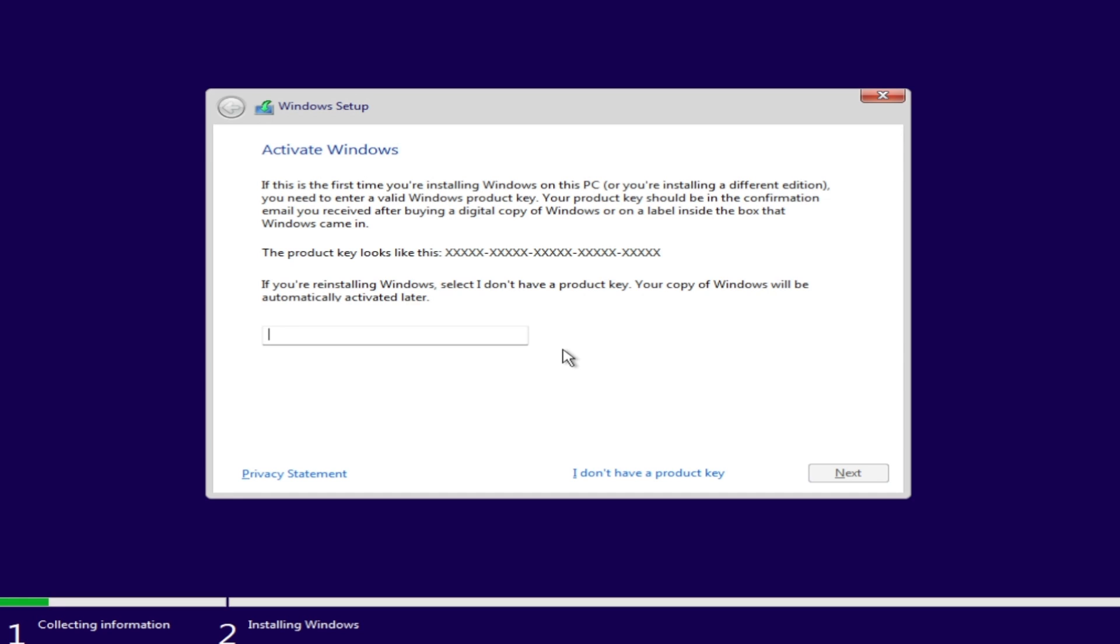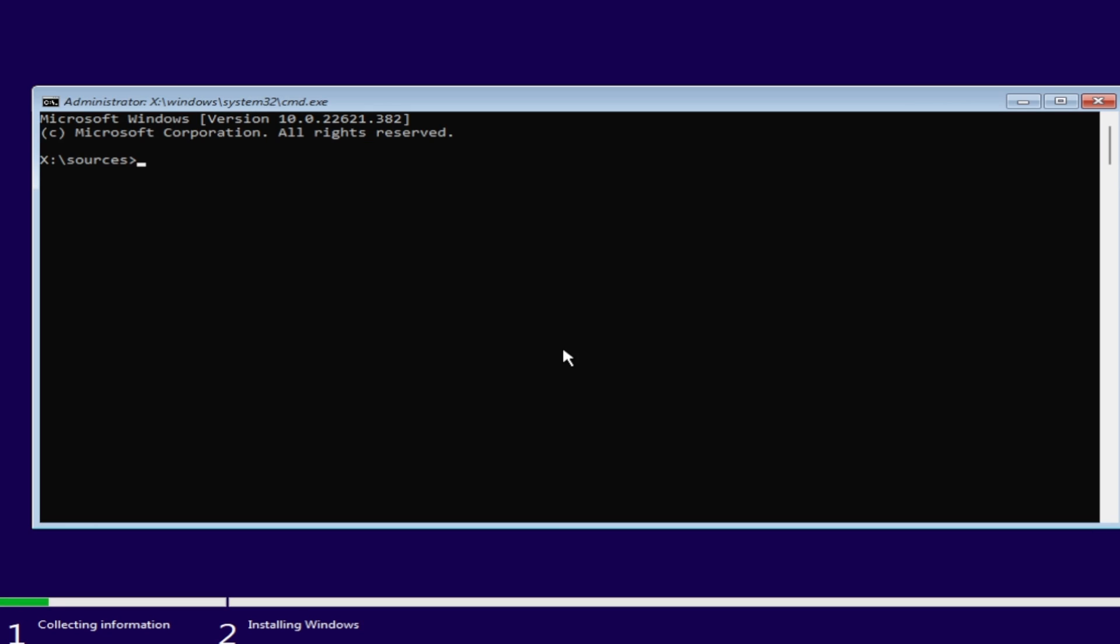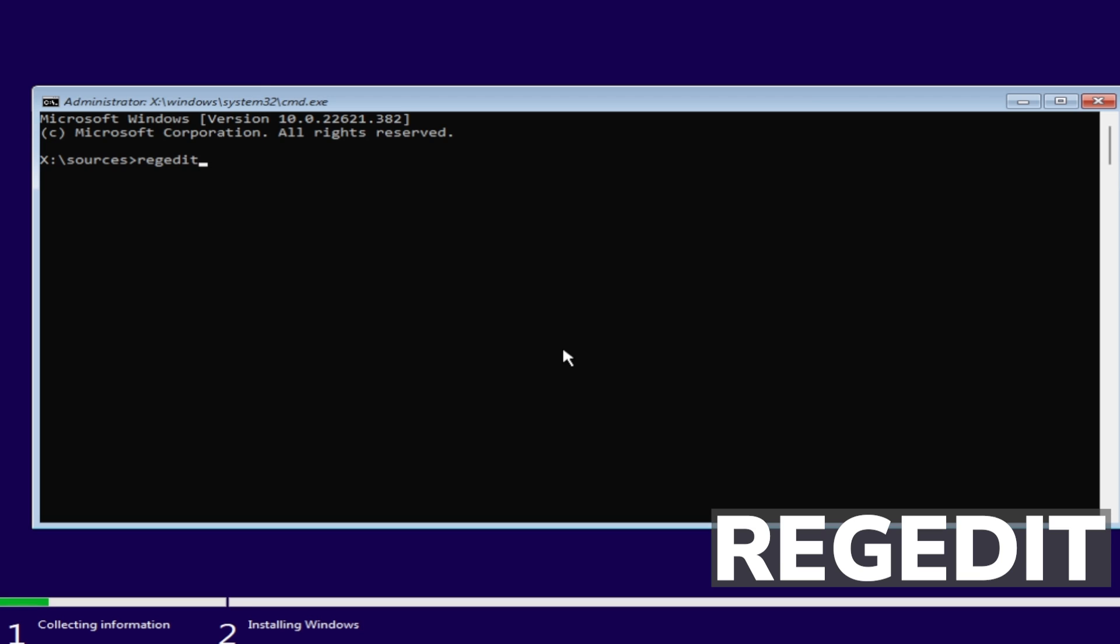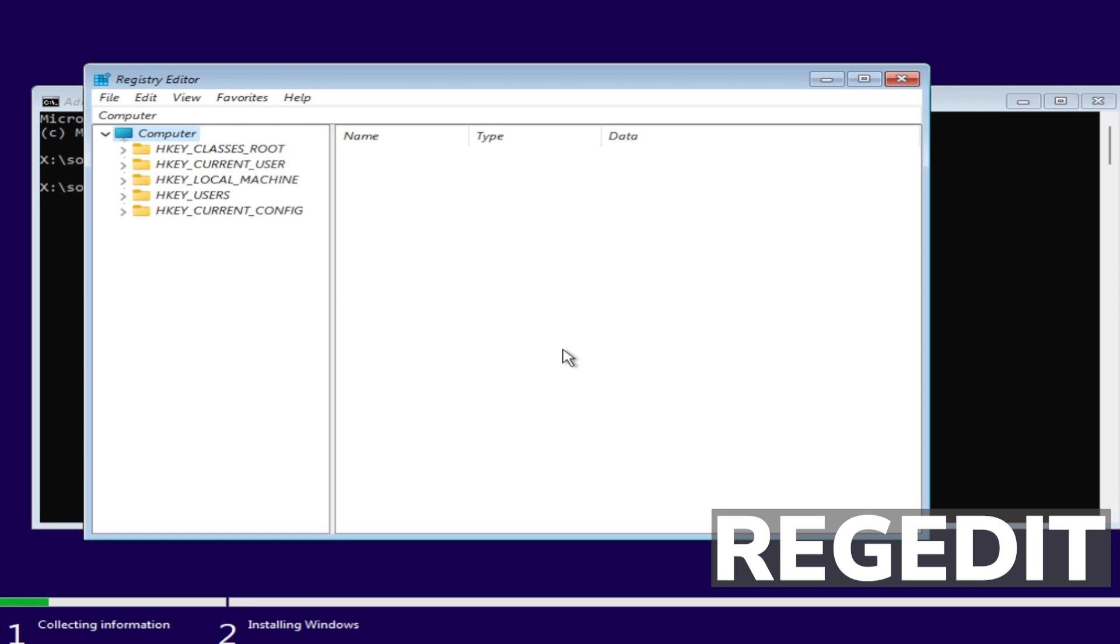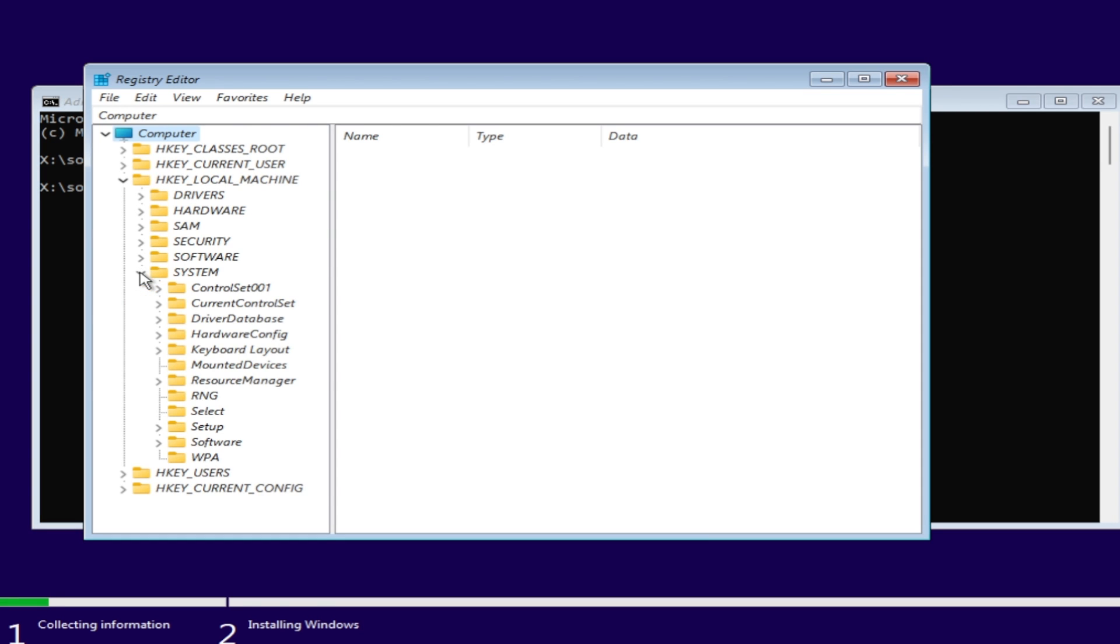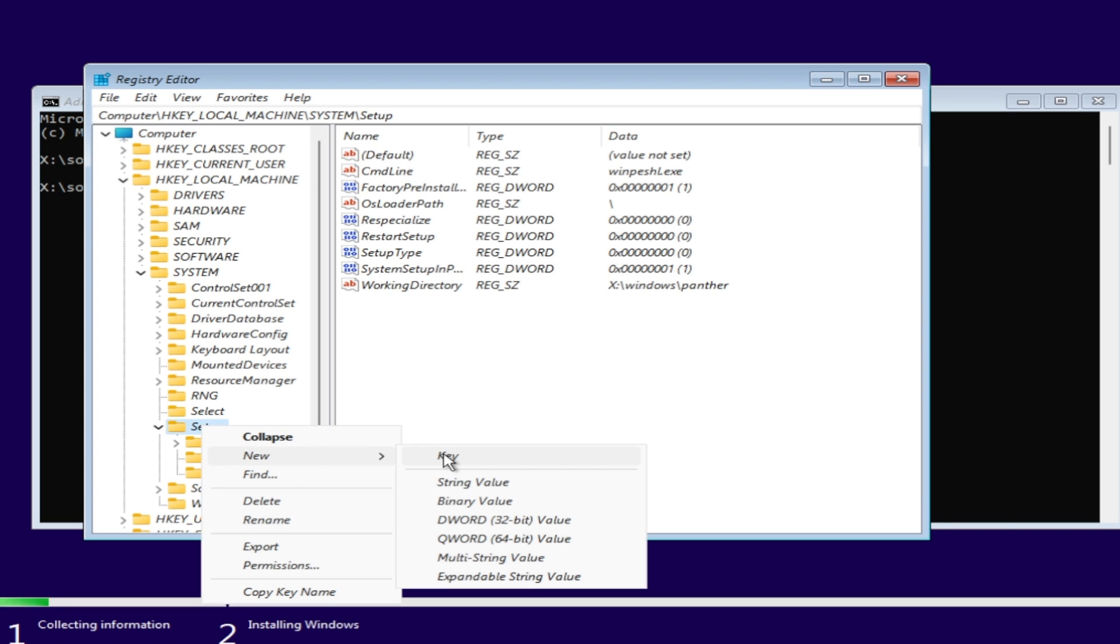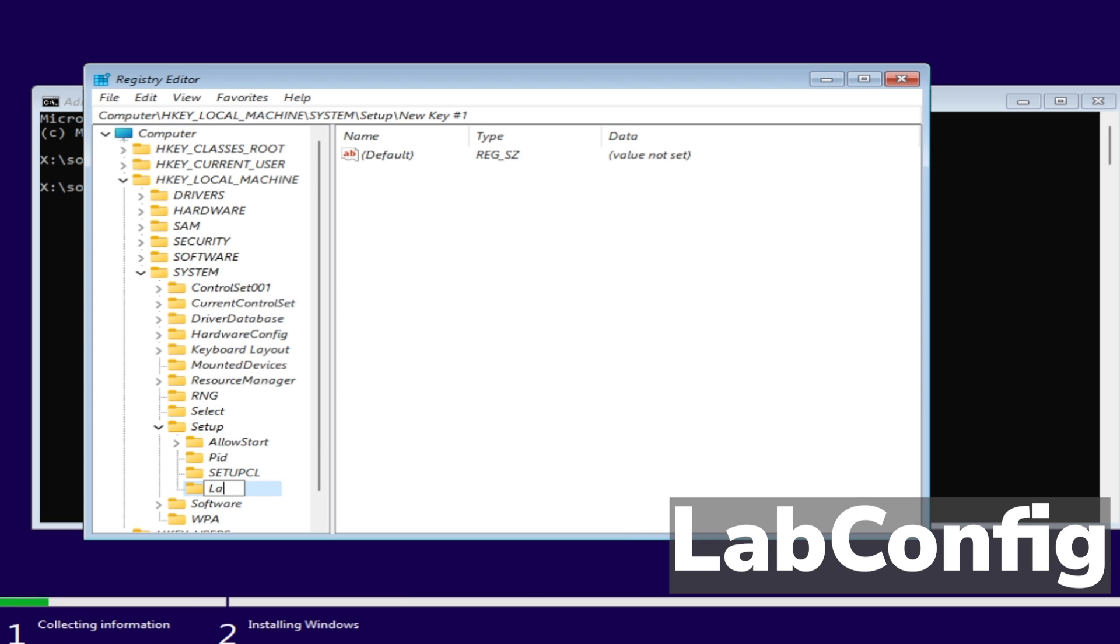Press Shift + F10 on your keyboard to open up CMD. Type in regedit to open the registry editor. Locate HKEY_LOCAL_MACHINE, then System, and expand Setup. Right-click on the Setup folder, select New, then Key, and name this key LabConfig. Make sure to use capitals as shown in the video.